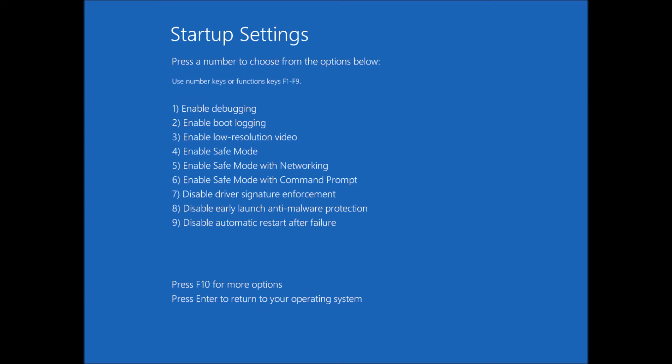That's the same option that I just showed you previously. Enable safe mode with command prompt, disable driver signature enforcement, disable early launch anti-malware protection, disable automatic restart after failure.